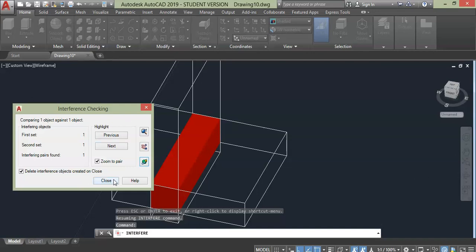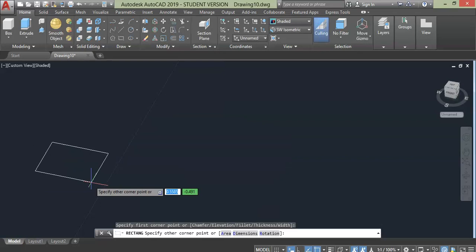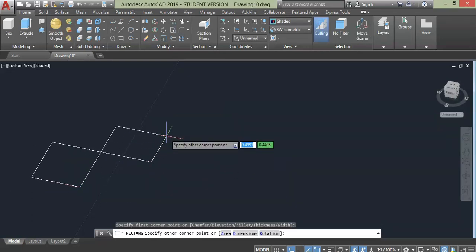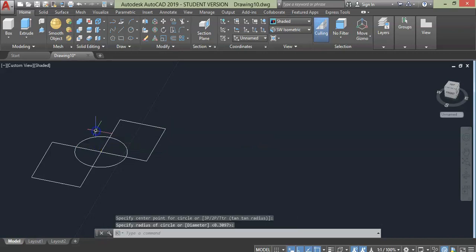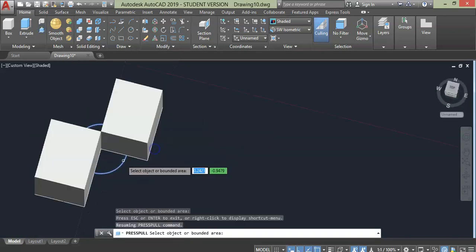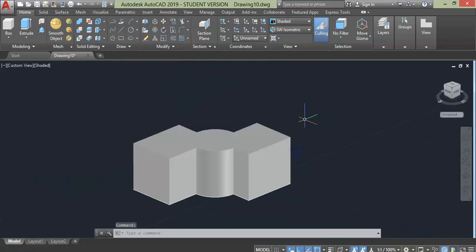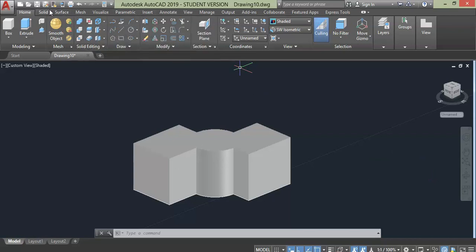Next we have this rectangle and another one right next to it and a circle at the center. First apply press pull command to all the geometry. Now click Interfere here or you can select from solid panel in solid editing section.